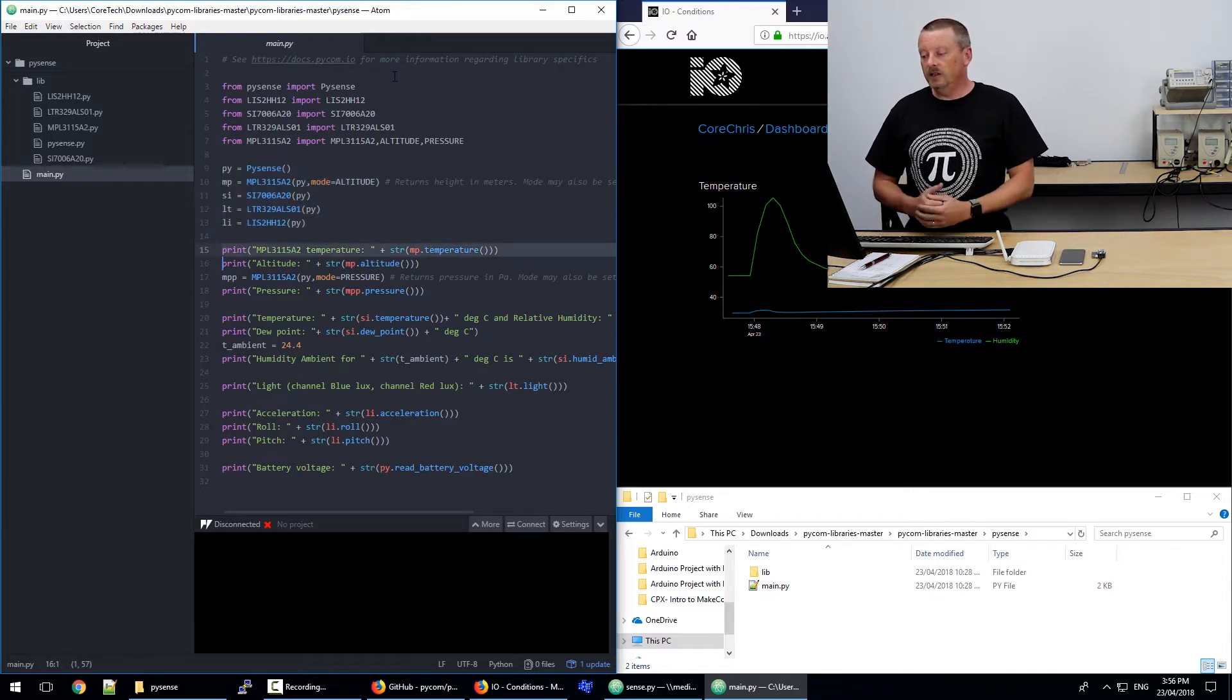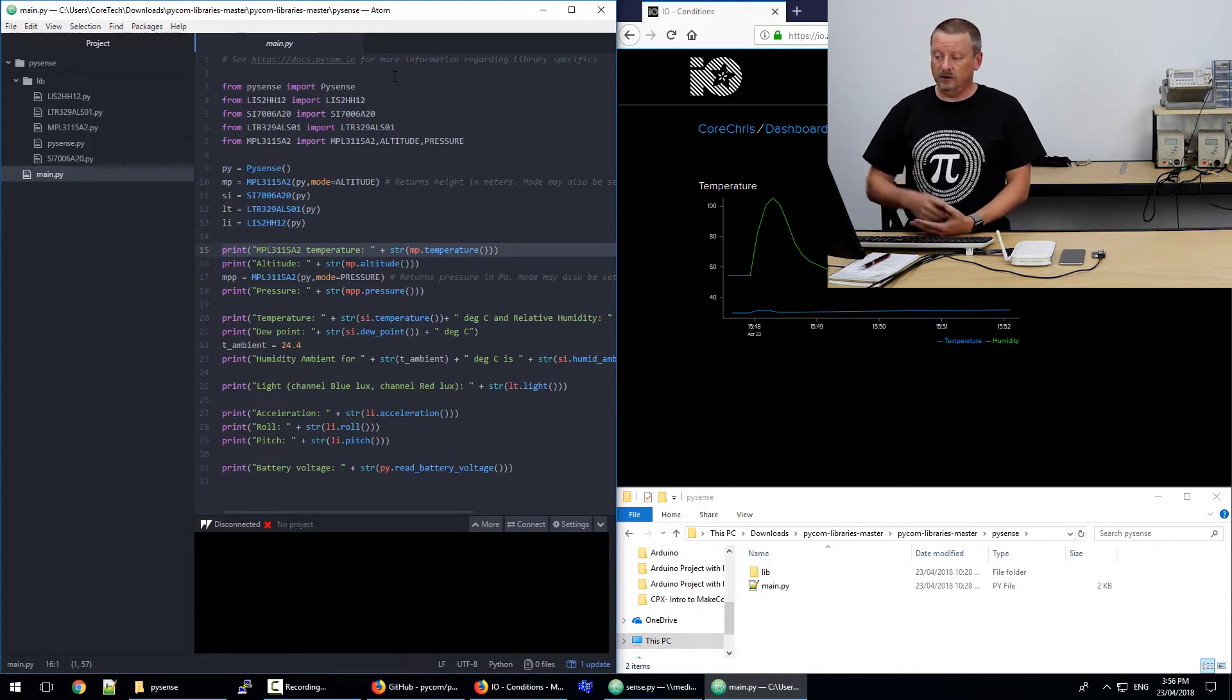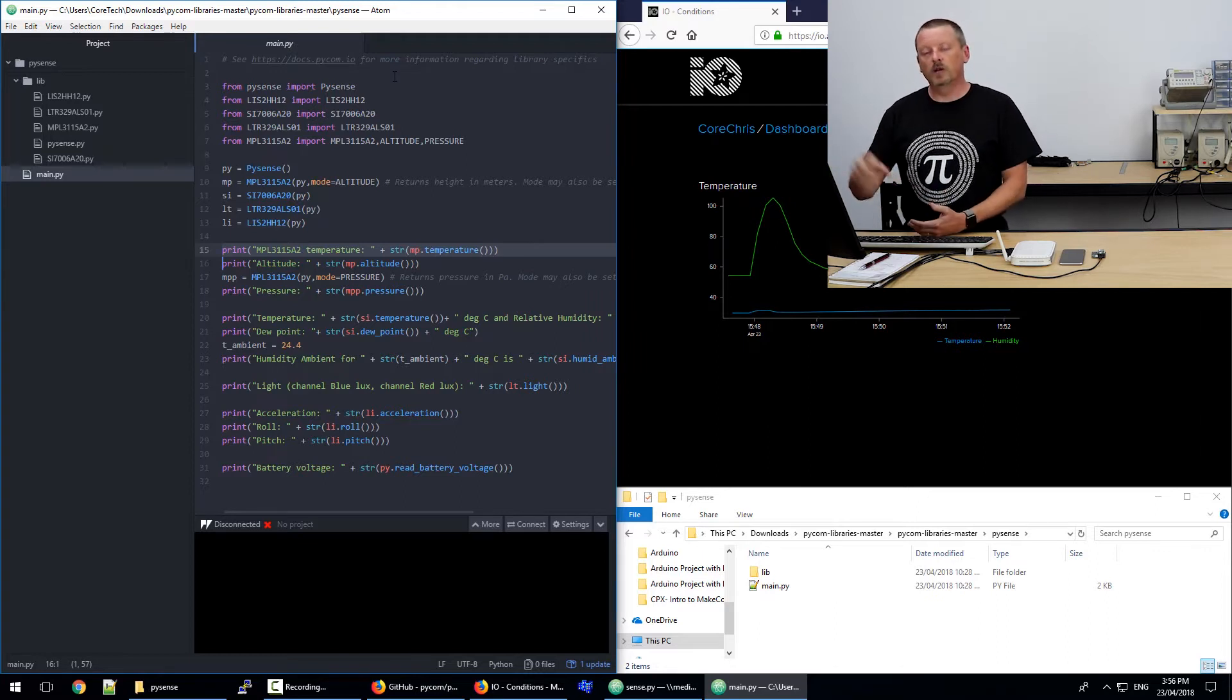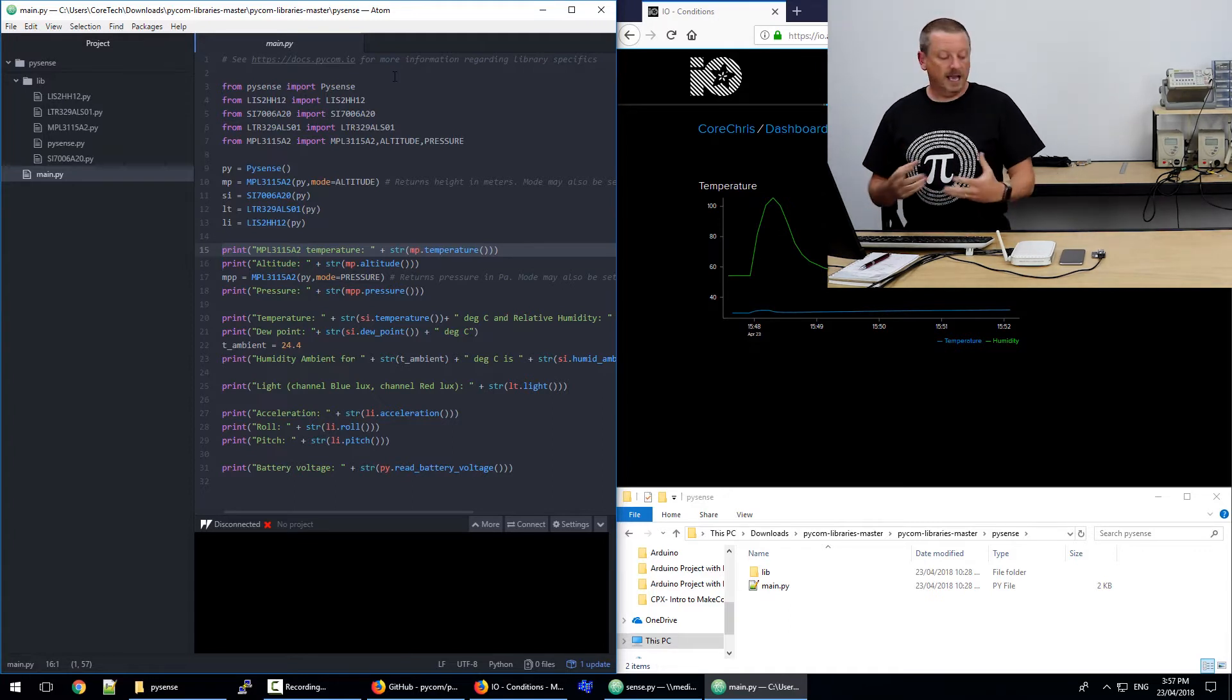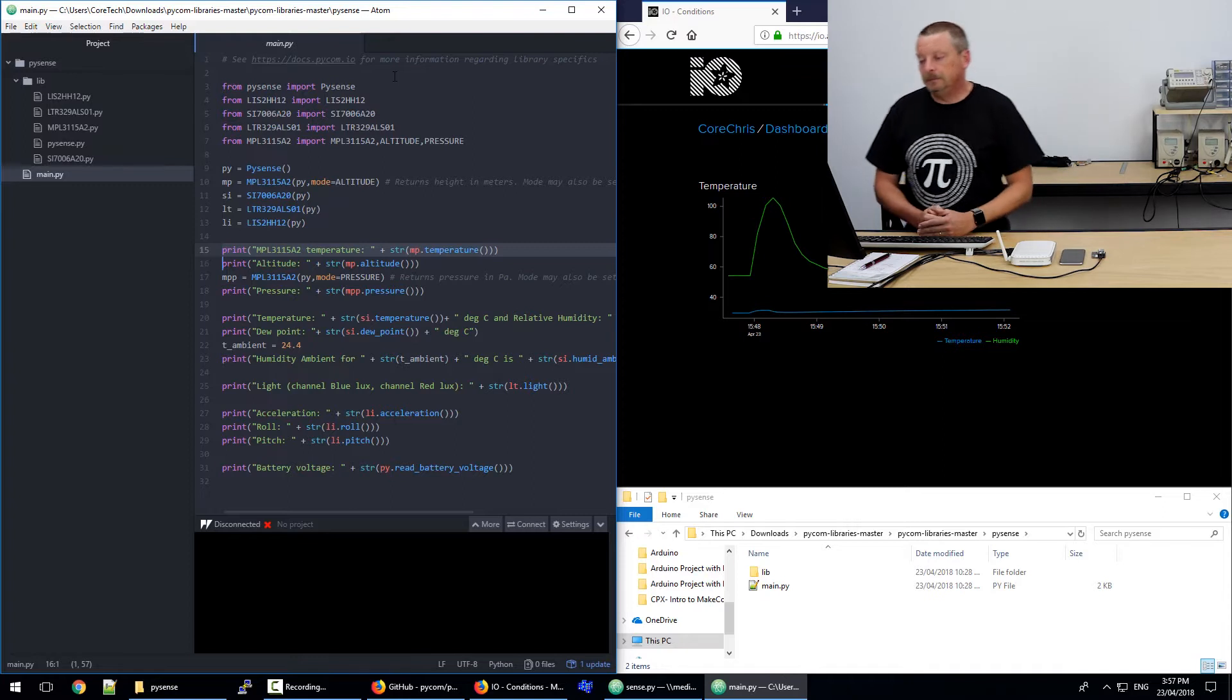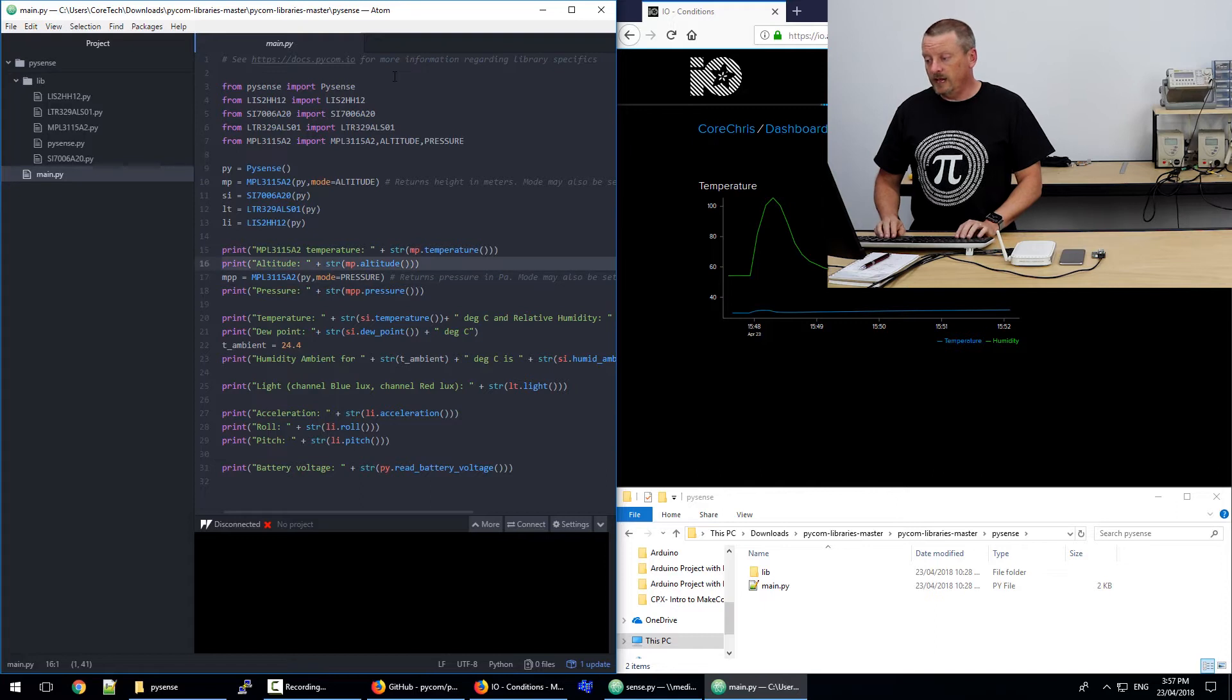So we can see in line 15, mp.temperature. That's pretty simple. So include a file, create an object. There's a little two-step process there where we create a PySense object. And then we pass the PySense object to the other library so they know how to connect through the board to get to the chip. So we're printing the temperature there. And then next below that, we're printing the altitude.